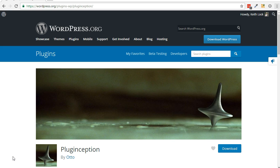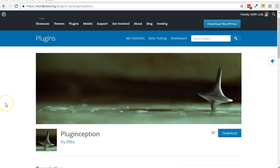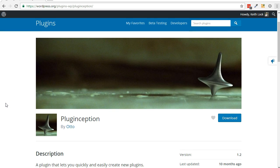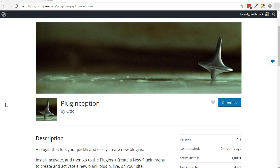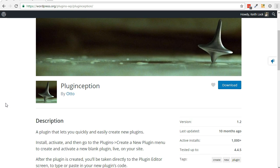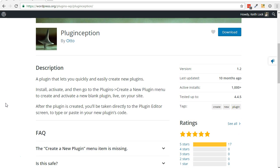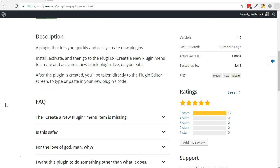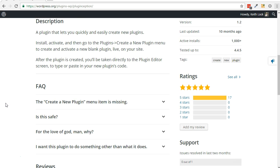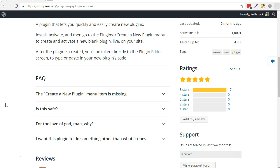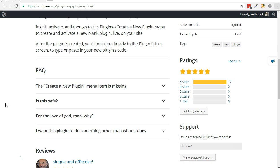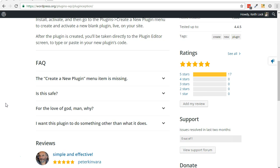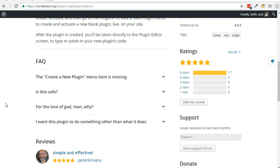I really like the simplicity of using the PlugInception plugin to create a custom plugin. It prevents the need to interact with the file system using FTP and comes with a template for a basic function. For that reason, I am going to show you how to use that plugin to create your own plugin.